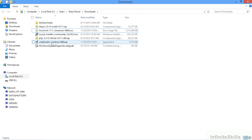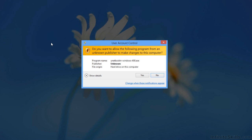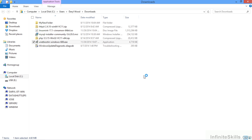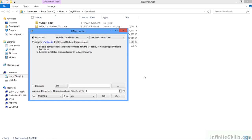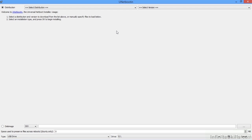So let's start UNetbootin. Let's double click UNetbootin, allow the user account control to allow this application to run and will maximize our screen.